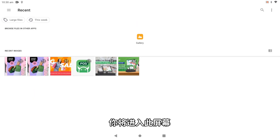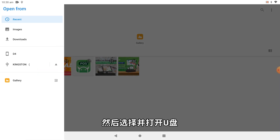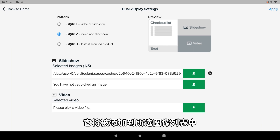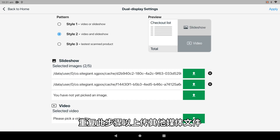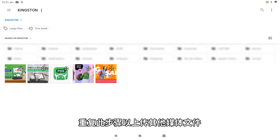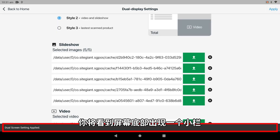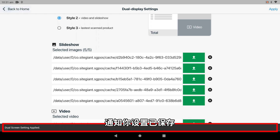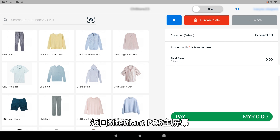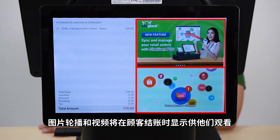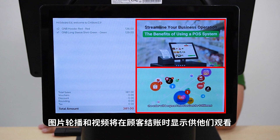You will be directed to this screen. Tap on the menu button on the top left, then select and open the thumb drive. Tap on the image and it will be added into the selected image list. Repeat this step to upload other media files as well. Once that is done, tap Apply on the top right. You will see a small bar appearing at the bottom of the screen confirming that the settings have been saved. Tap the back button to return to the SiteGiant POS main screen.